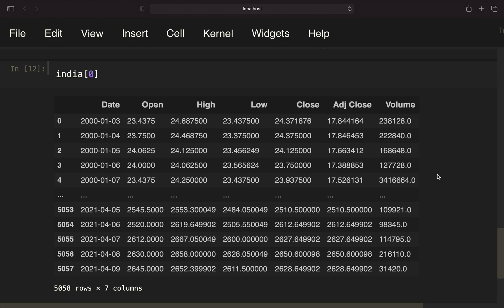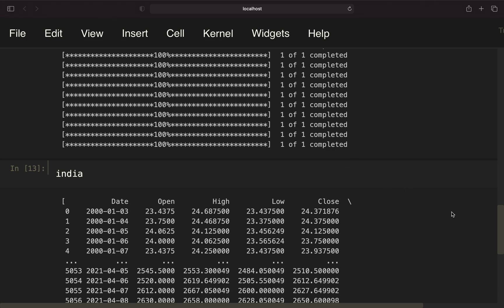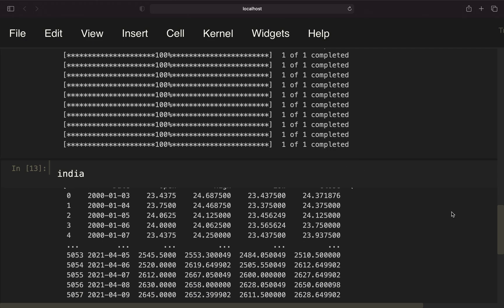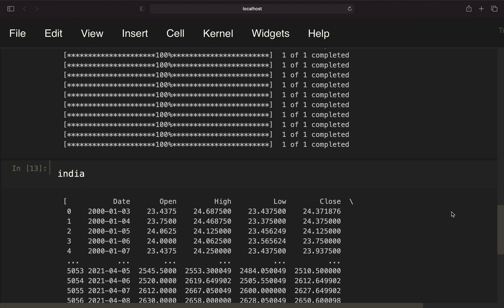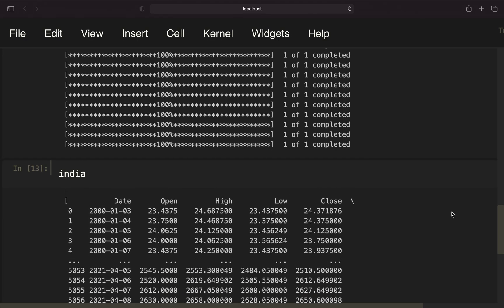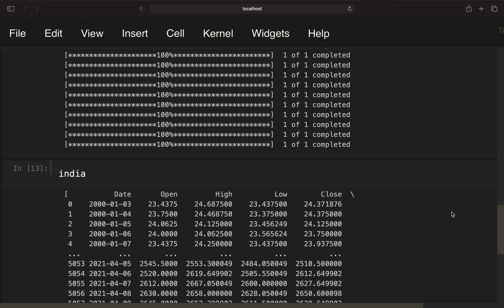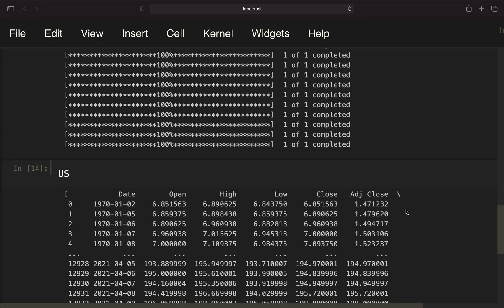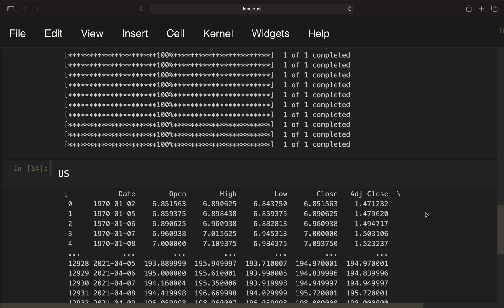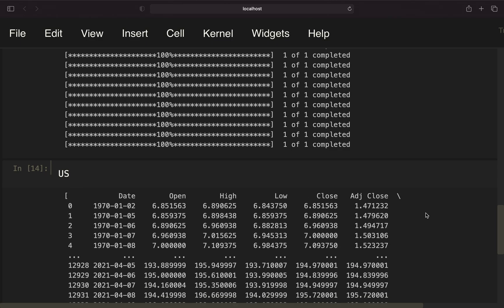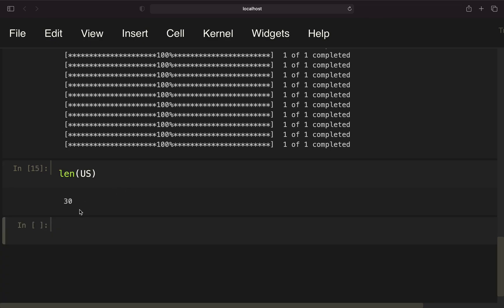This is how the elements in these lists look like. If we're taking a look at India again, we're getting a bunch of data frames stored in the list here. Same for the US, of course. We're getting 30 data frames here.